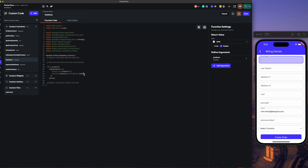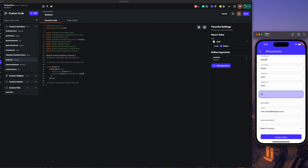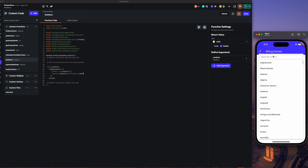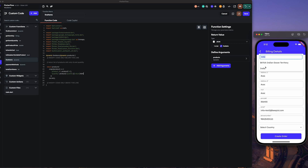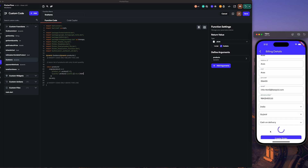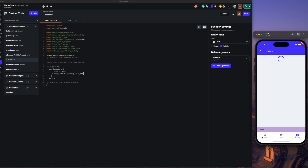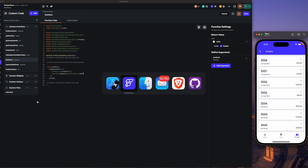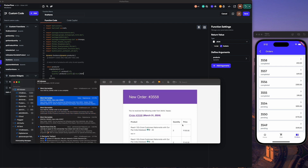When we place the order, everything is the same — nothing has been changed here. We are just getting the values from the function. For line items we will select the product ID, quantity, and the value from the quantity. Let me fill up the details and show the order. Creating the order — order number 3558.